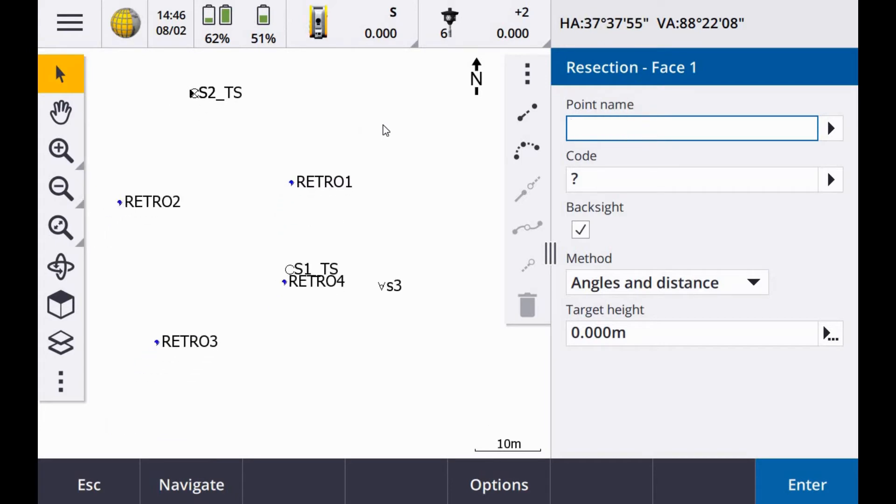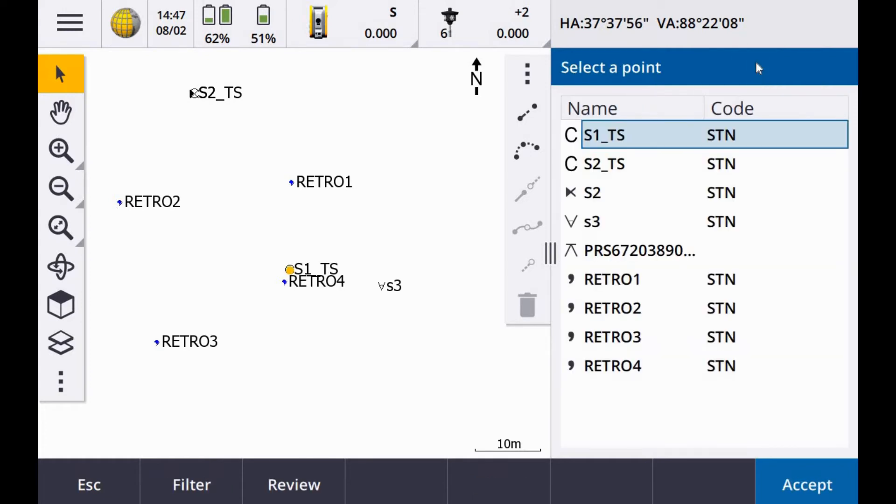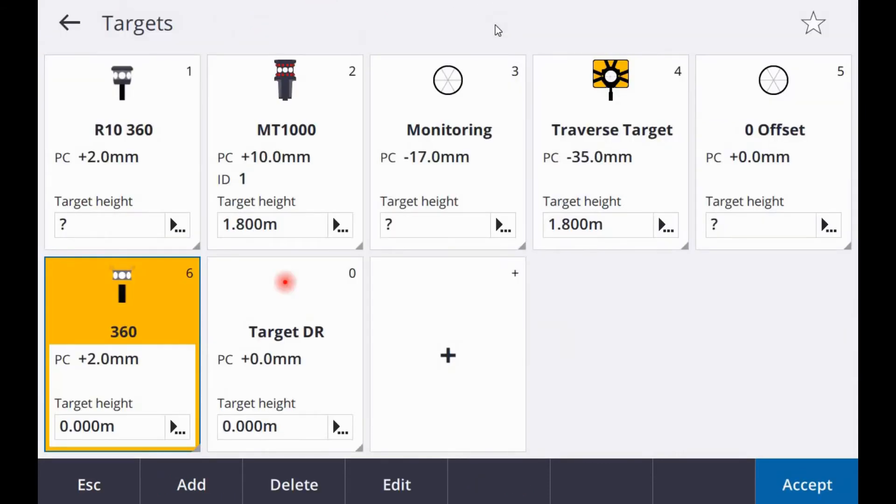And the first point is your first point on a resection. So I can either key this in or go in here and select from a list. So I have a combination here of retro targets and prisms. So the first point I want to measure here is called S3. So I select S3 and this is actually a prism. So I just tap on my prism icon and make sure I have the right prism selected. This is a Dremel 360 prism. So I'm going to lock on to that.